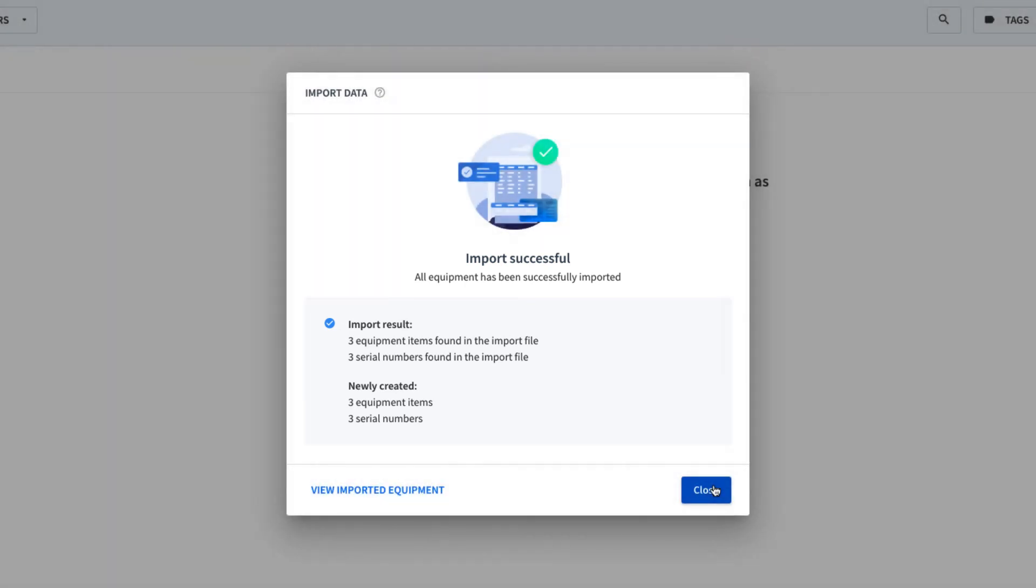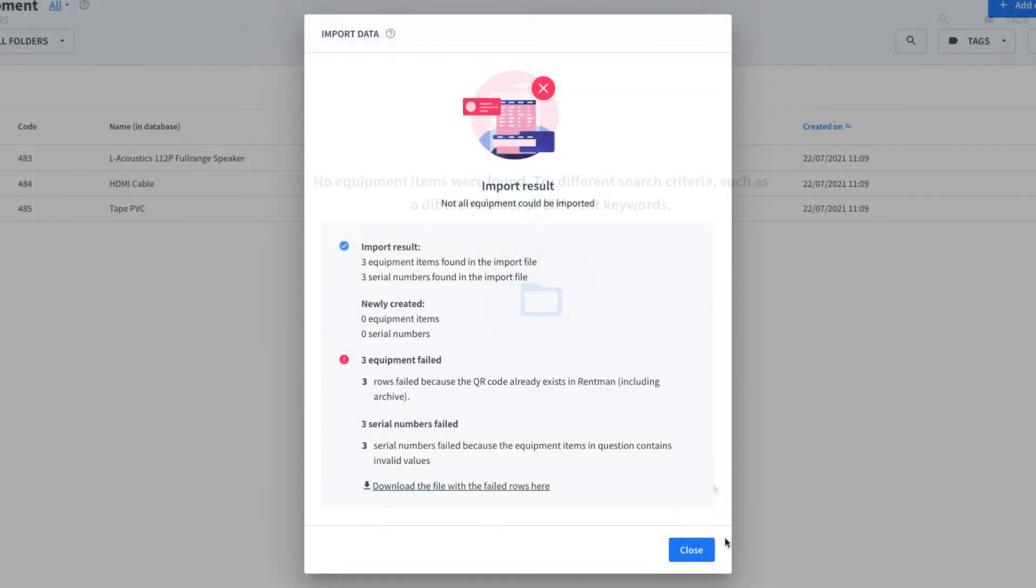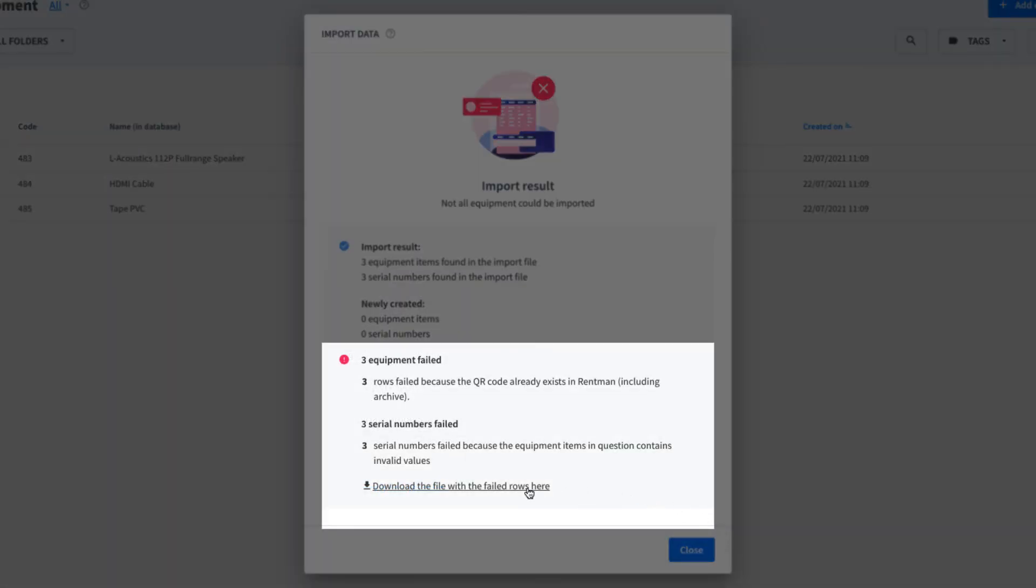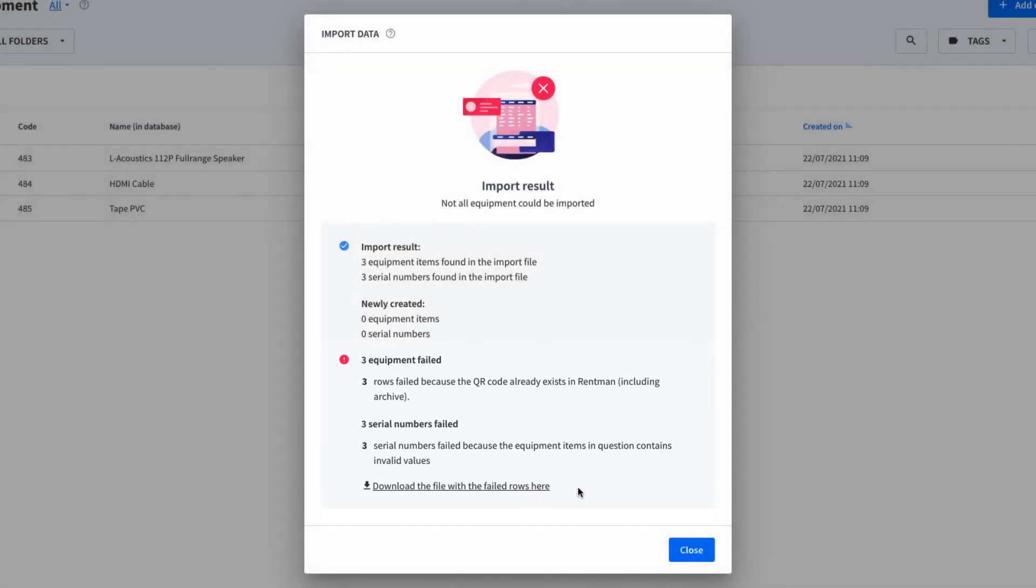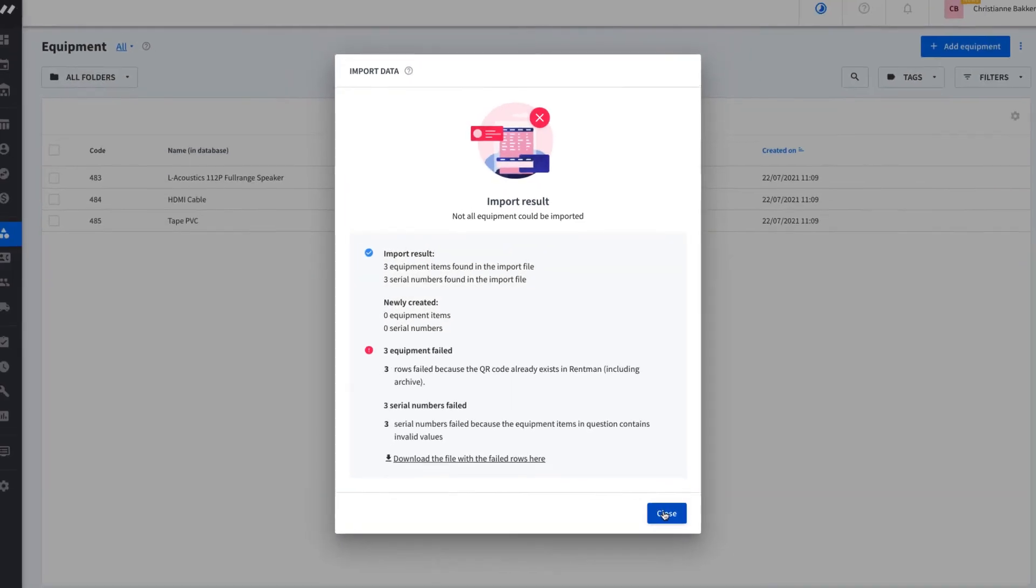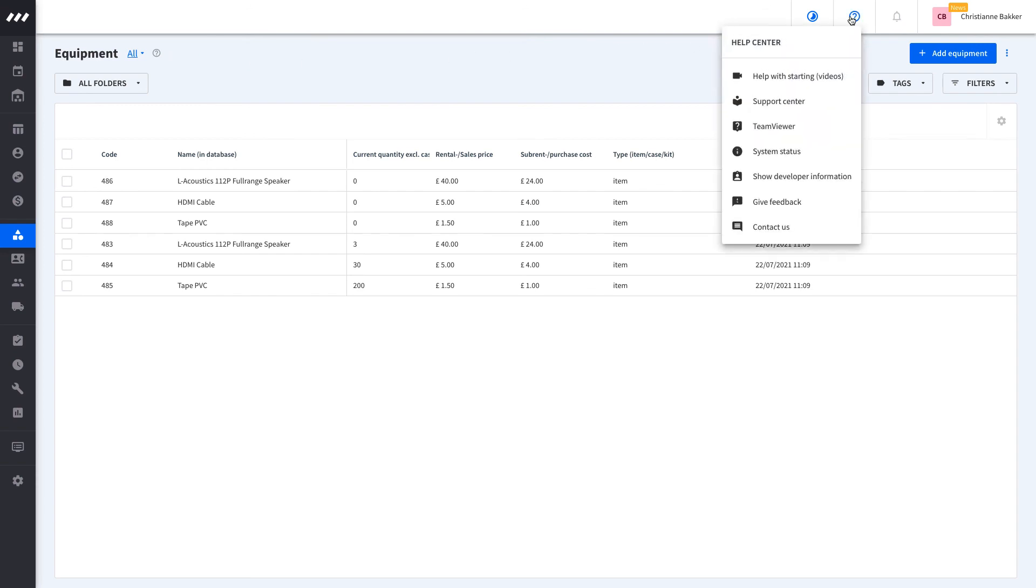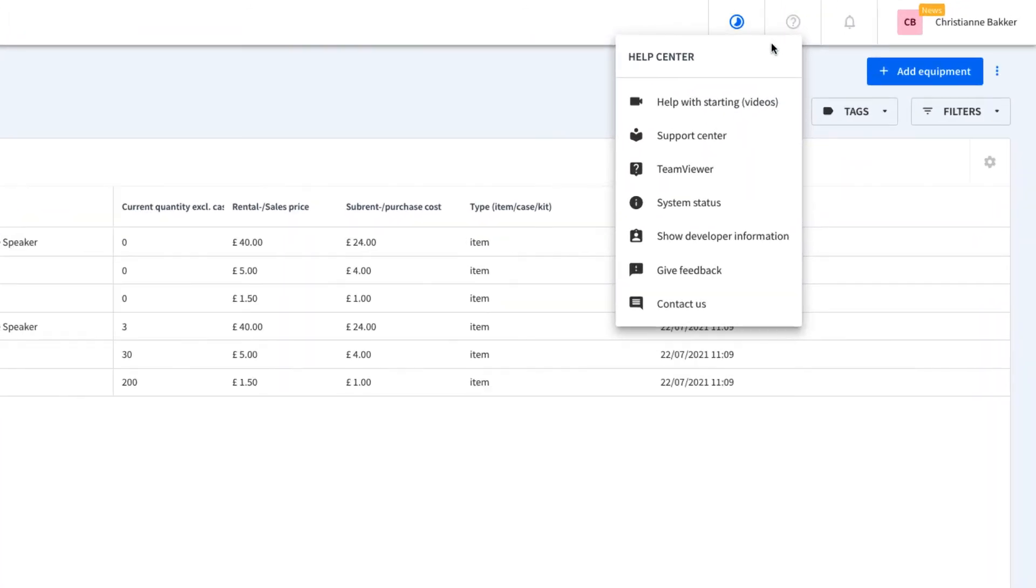In the event of a failure, you will see exactly what failed and can download a file with the failed rows. To get the most out of Rentman, we would suggest that you explore the other possibilities that importing offers, such as bulk updating your database, and the Rentman Support Center.